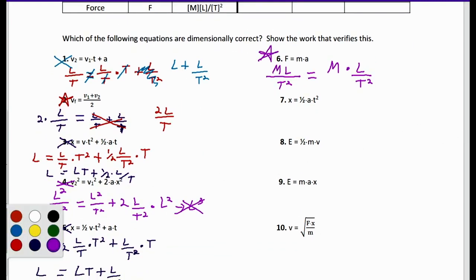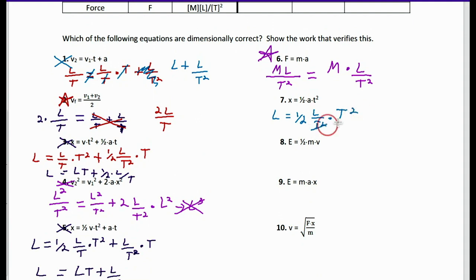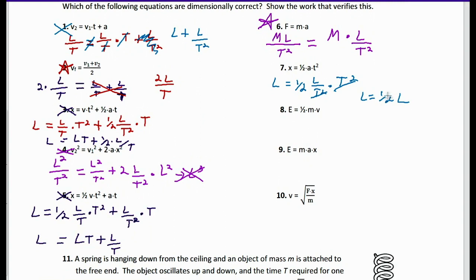Number seven: X equals one-half AT². X is L. One-half is just a number. A is L/T², and T squared is T². The T squareds cancel out, leaving L equals one-half L. We can ignore the one-half since we only care about units — it's just a number multiplying those units. So number seven checks out as dimensionally correct.